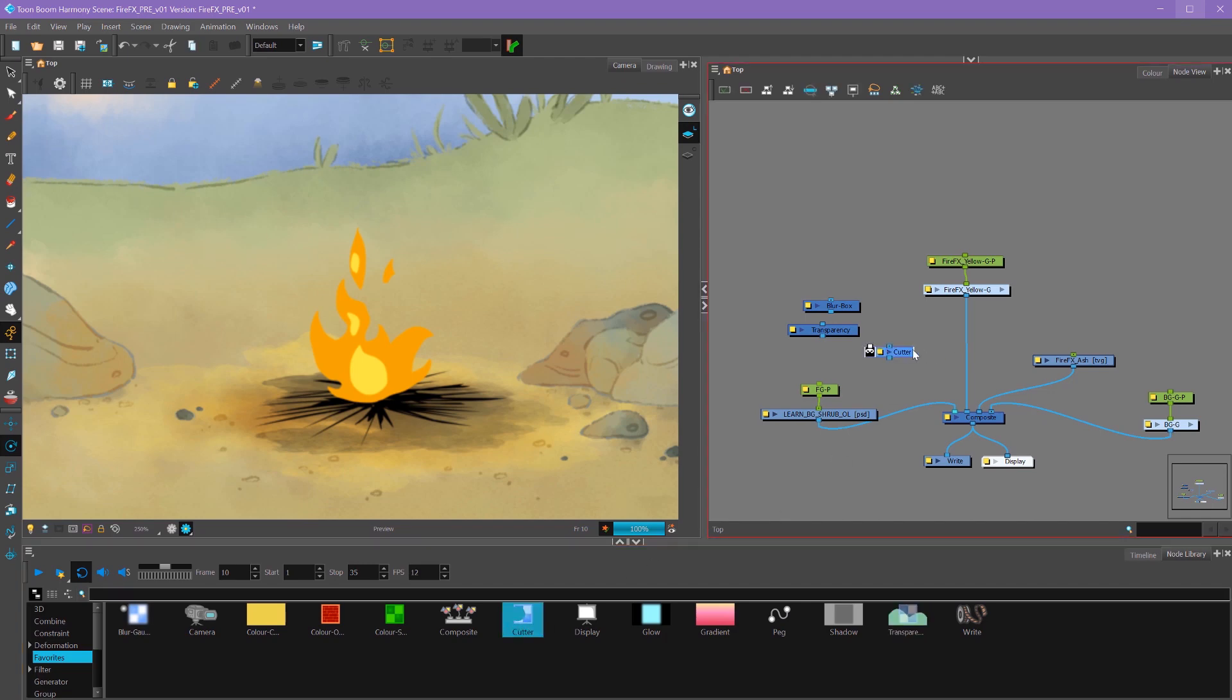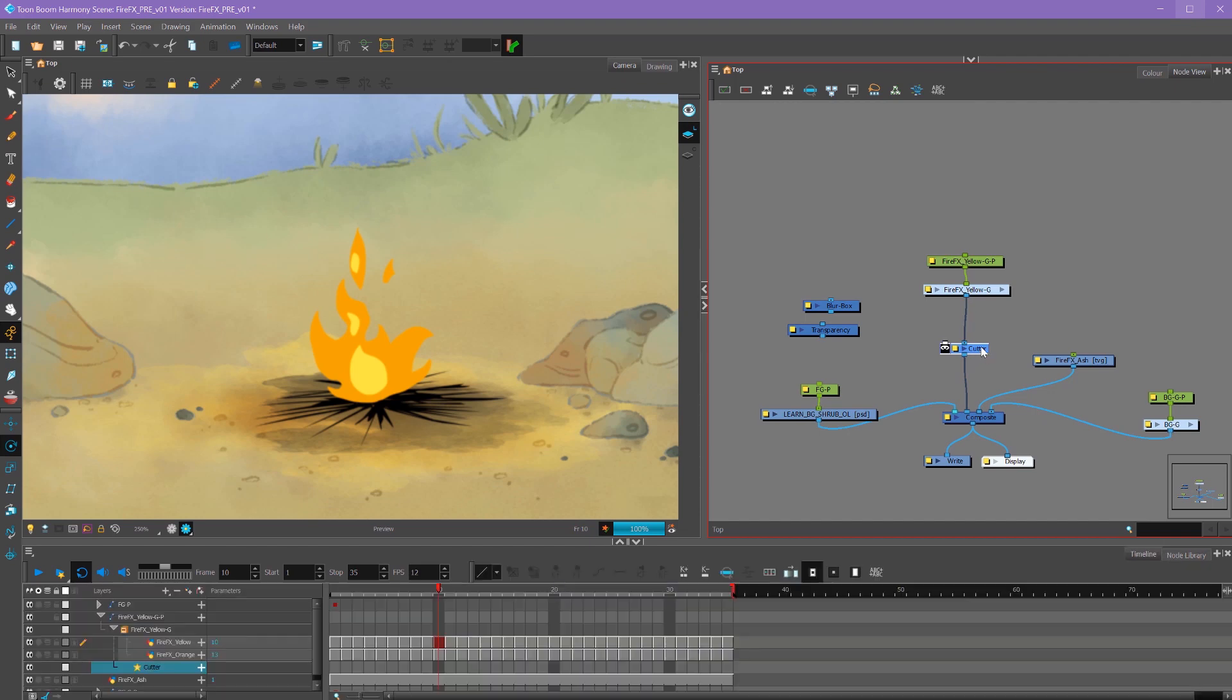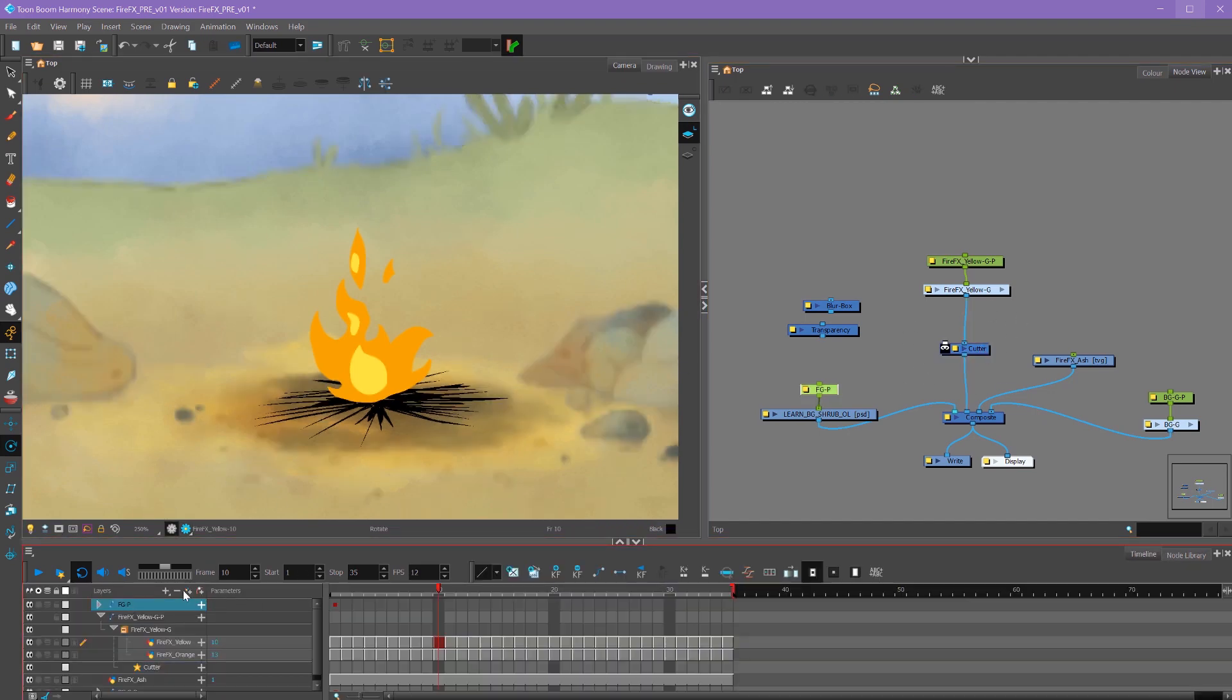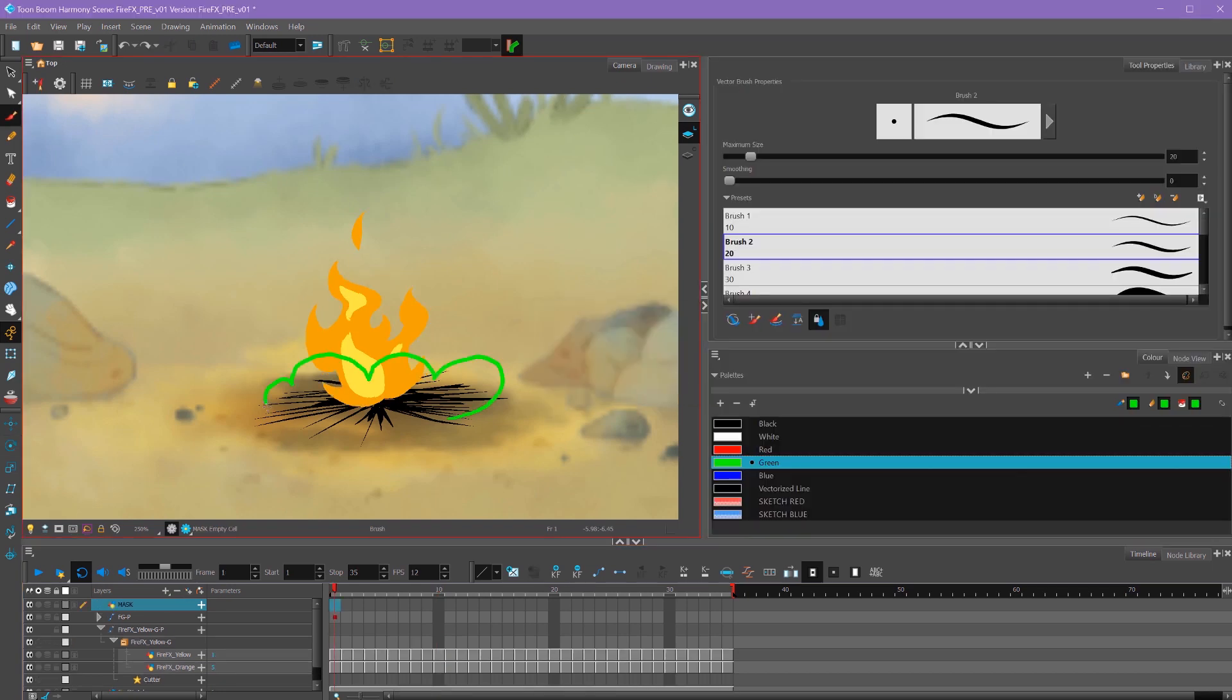Another useful effect to know is the cutter node. A cutter acts just like a mask. Again, I'm going to alt drag it in between here. In order to use the cutter, we have to create a new layer. Back in OpenGL view, I'm going to create a new layer called mask. I'm just going to create a really simple shape here to demonstrate.